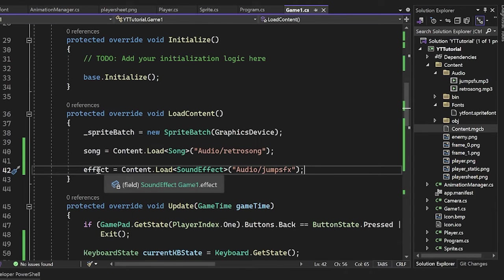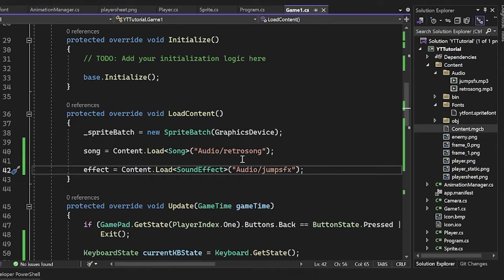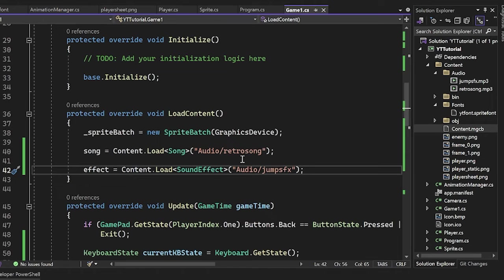There you go. So there are a couple of things that we could do to a sound effect. It's not as crazy deep as the media player or these songs. I recommend that you look into the documentation for more in-depth stuff on that.